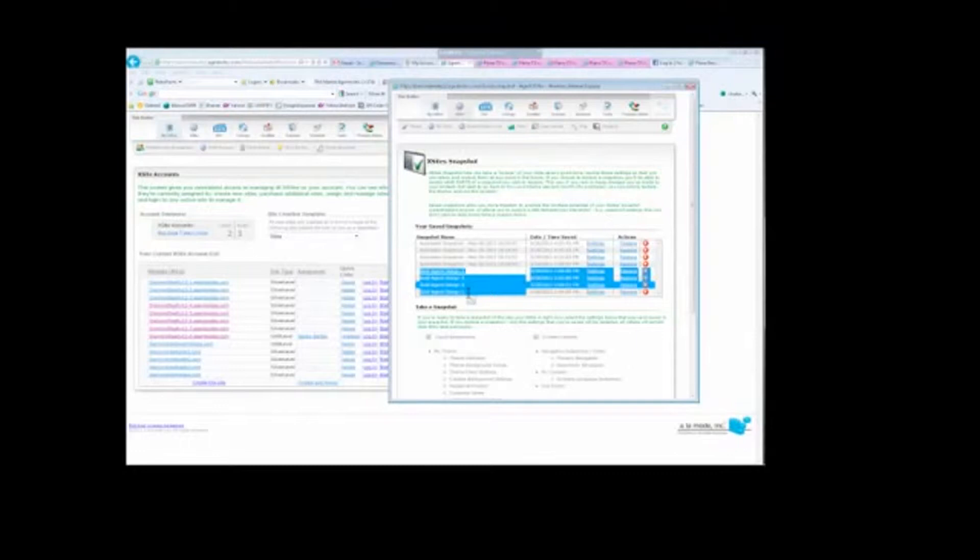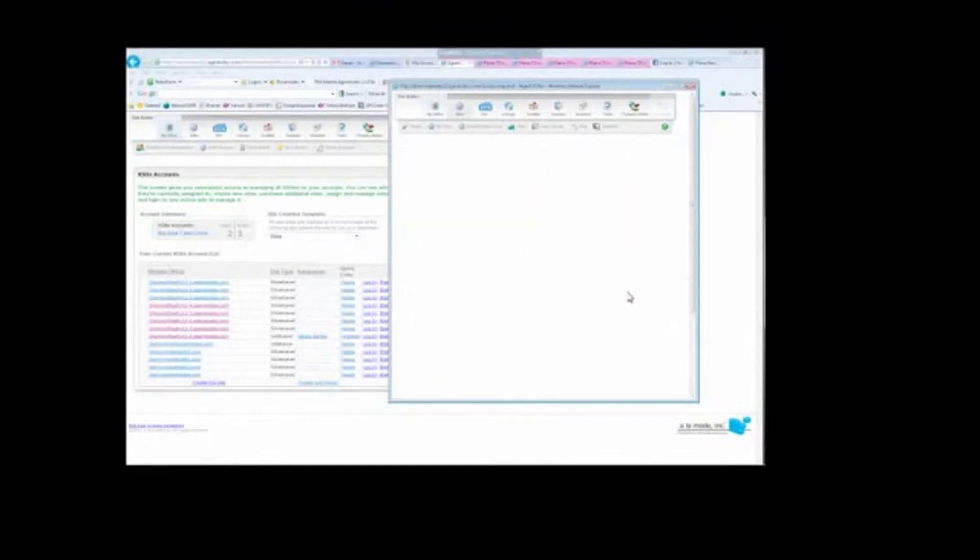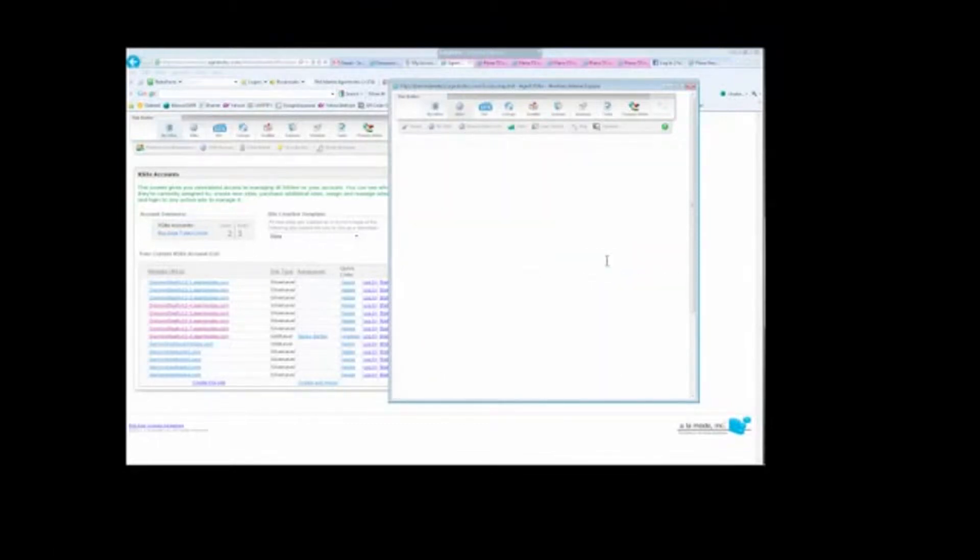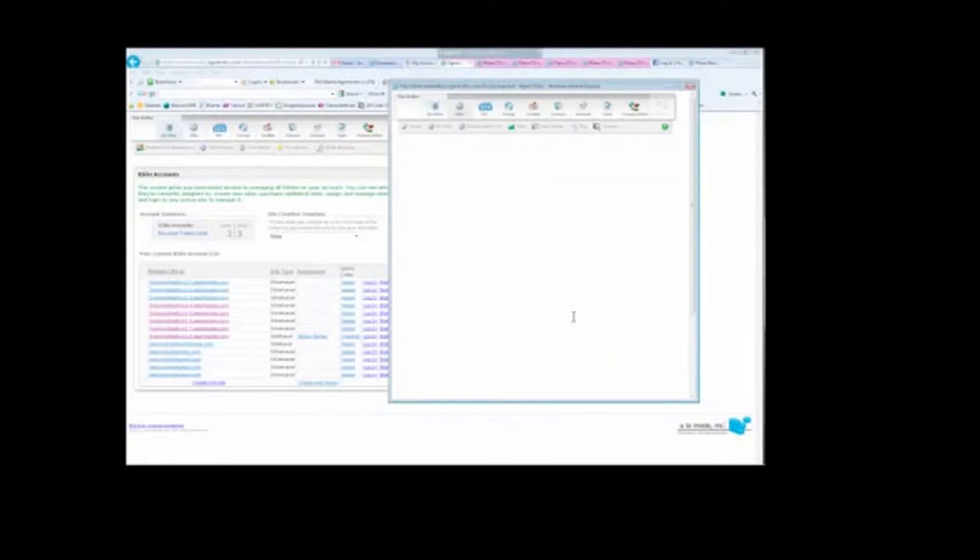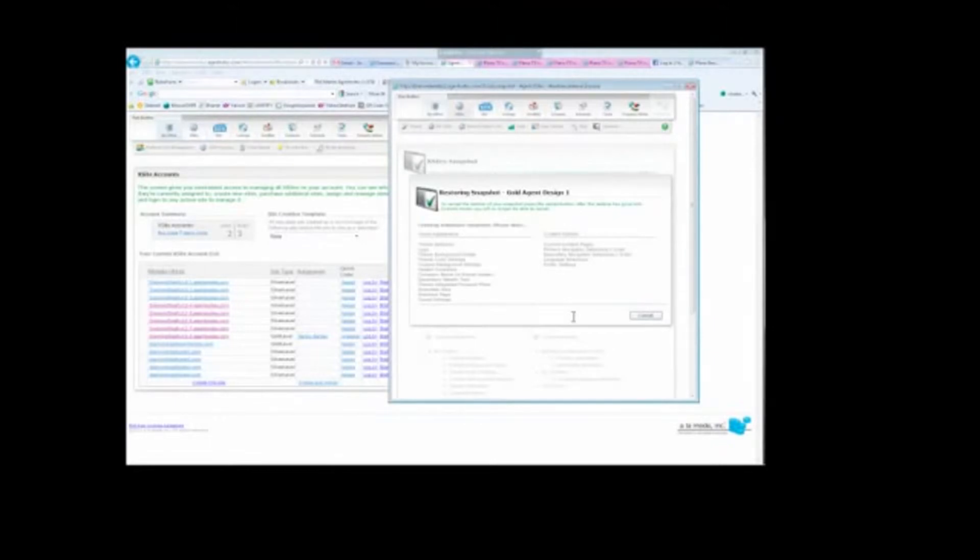Inside here, you're going to see these four designs that I've created here. You're going to look for Gold Agent Design 1 and you're going to come over here and click Restore. It's going to ask you to continue, and then you're going to hit Restore this Snapshot. It'll take a couple minutes for the snapshot to restore. Well, it'll probably take about one minute. You'll watch it go through this process here.